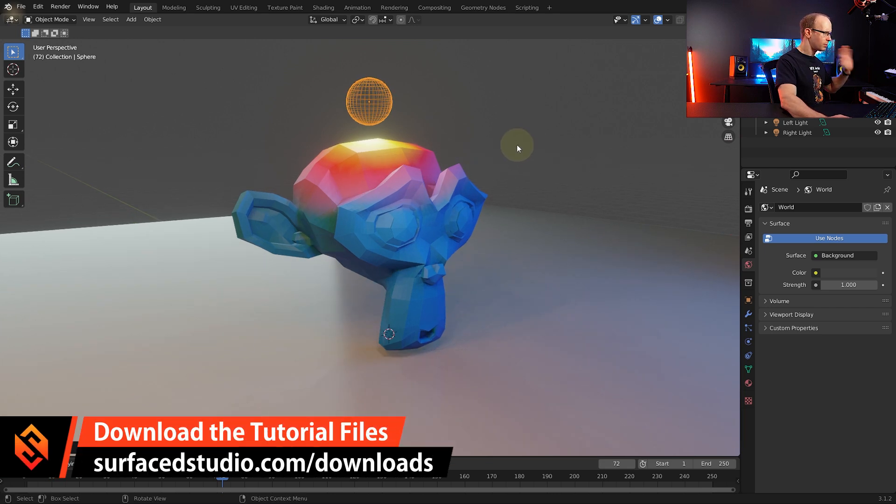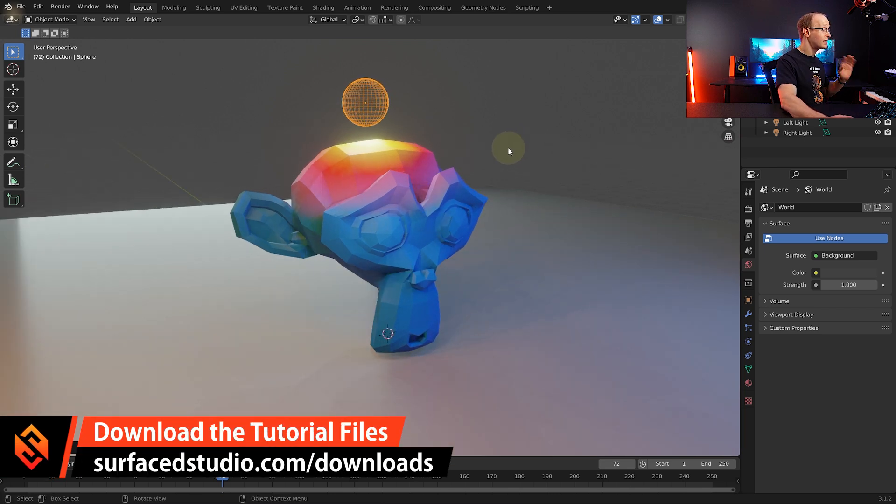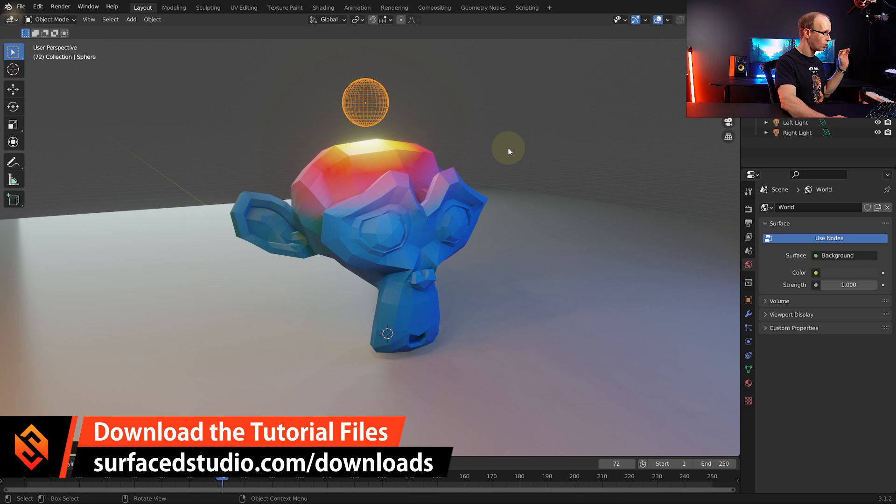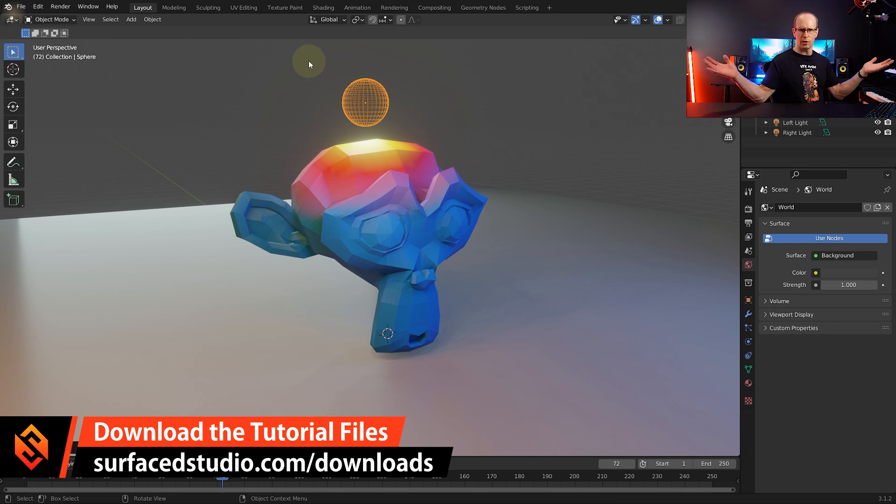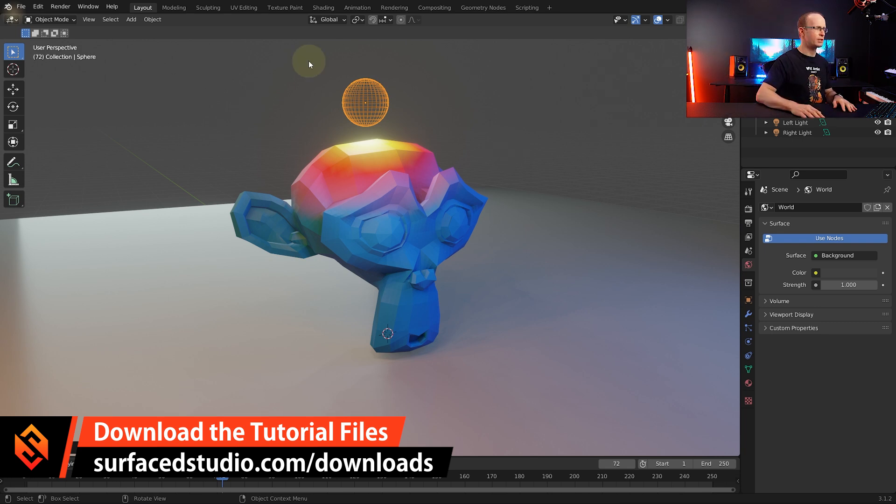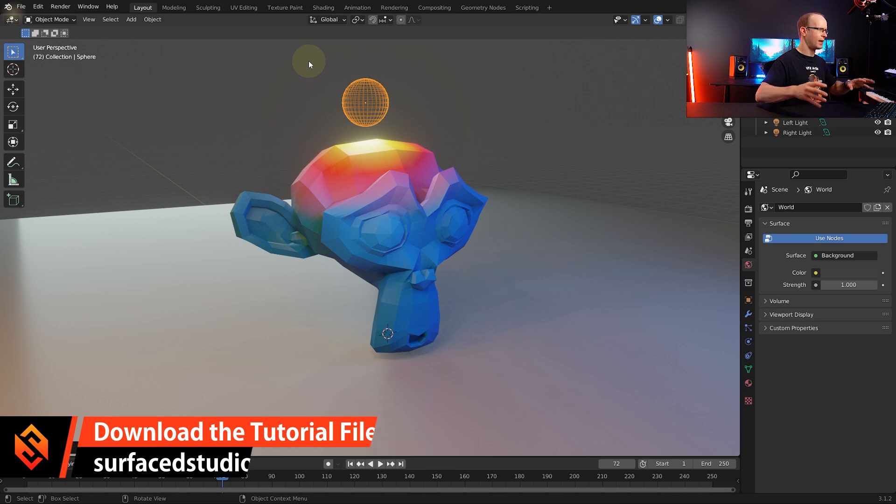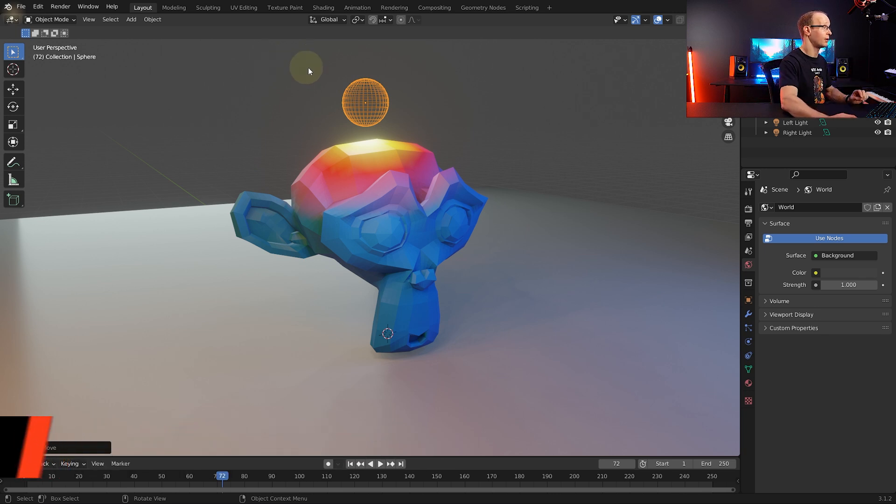As always if you do just want to play with this file you can download it from our website so simply go to surfacestudio.com forward slash downloads and as always I'll just drop you the links in the video description as well so you can just grab that and play around.